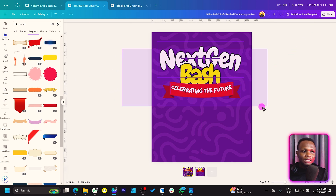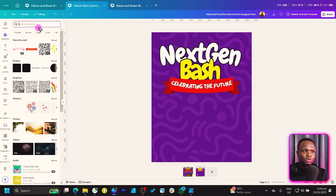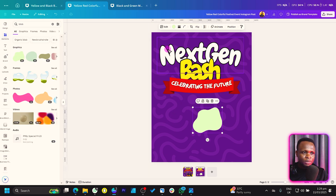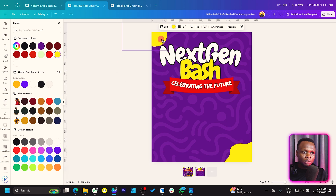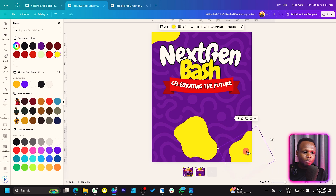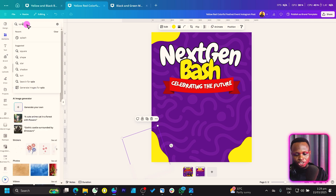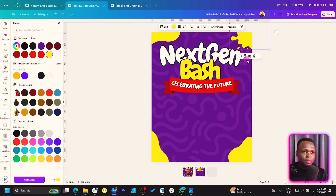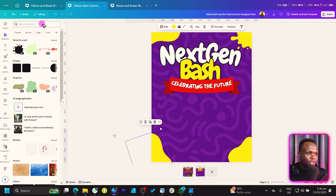Select everything and move it up a bit. Now let's add some elements to make this look exciting. Come to Elements and search for 'blob' — B-L-O-B. There are lots of blobs. Make the color yellow and place one here, duplicate it for another position. Also search for 'splash' and make those yellow too — it's giving a Nickelodeon vibe.